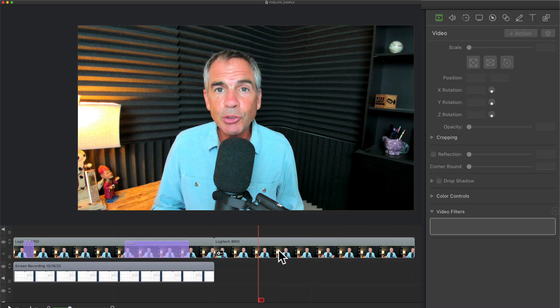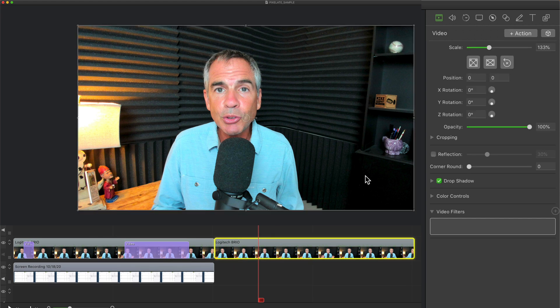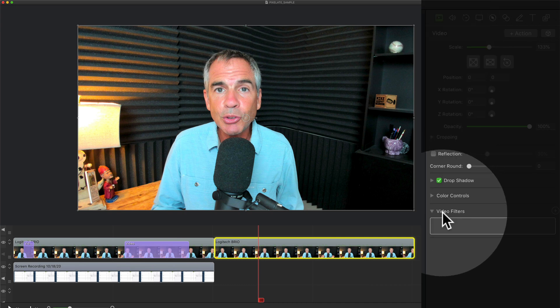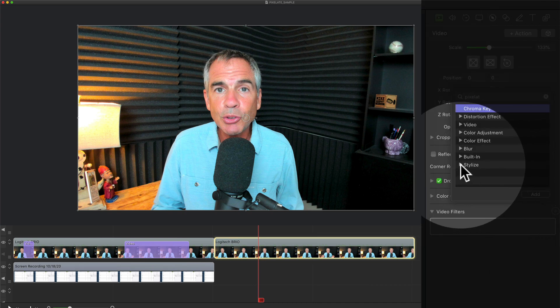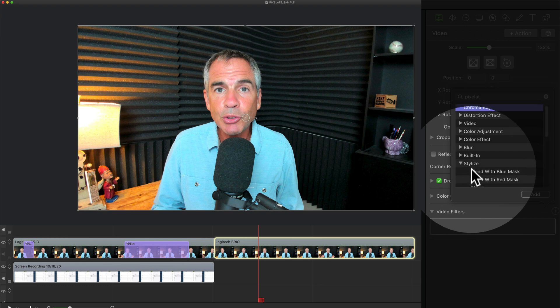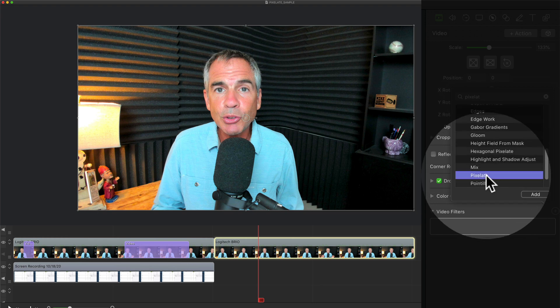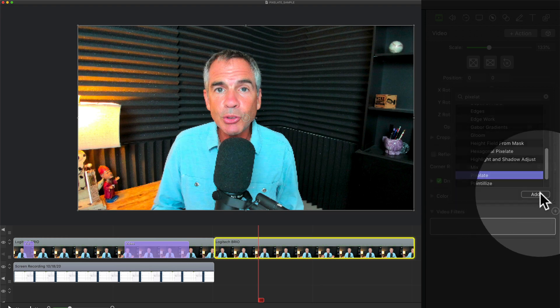You can apply video filters to the entire clip. You do not have to use video actions. So I'm just gonna select the video layer, go to the video properties, we'll come down to video filters, click on plus, we'll go under the stylize and locate that pixelate filter, then click on add.